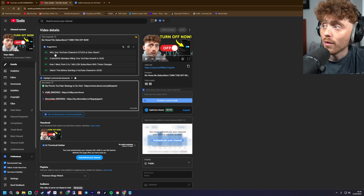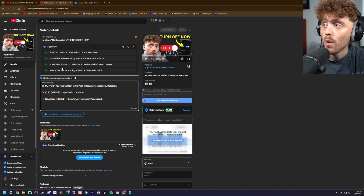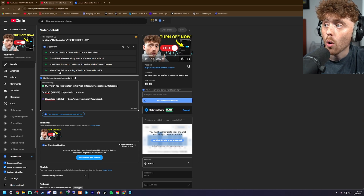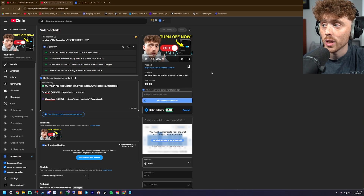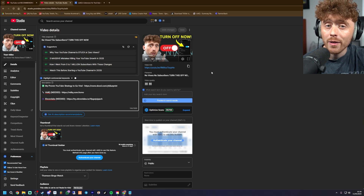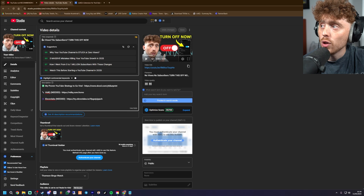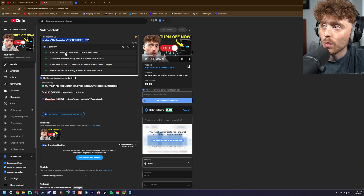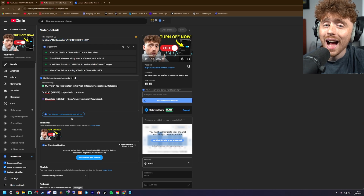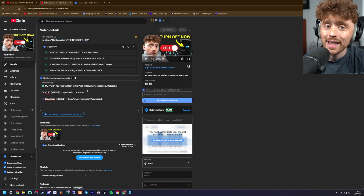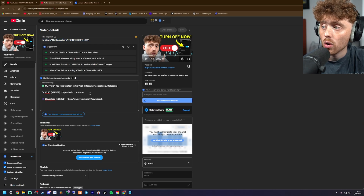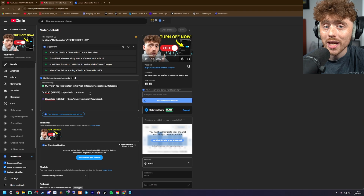For example, suggested titles could be: why your channel is stuck at zero views, five massive mistakes killing your YouTube growth in 2025, how I went from zero to one million subscribers with these changes, or watch this before starting a YouTube channel in 2025 — all very good titles. If you input a title it will give you suggestions for other titles below that you can use. I highly recommend getting this Chrome extension, which leads us to the next bit of metadata: the tags.